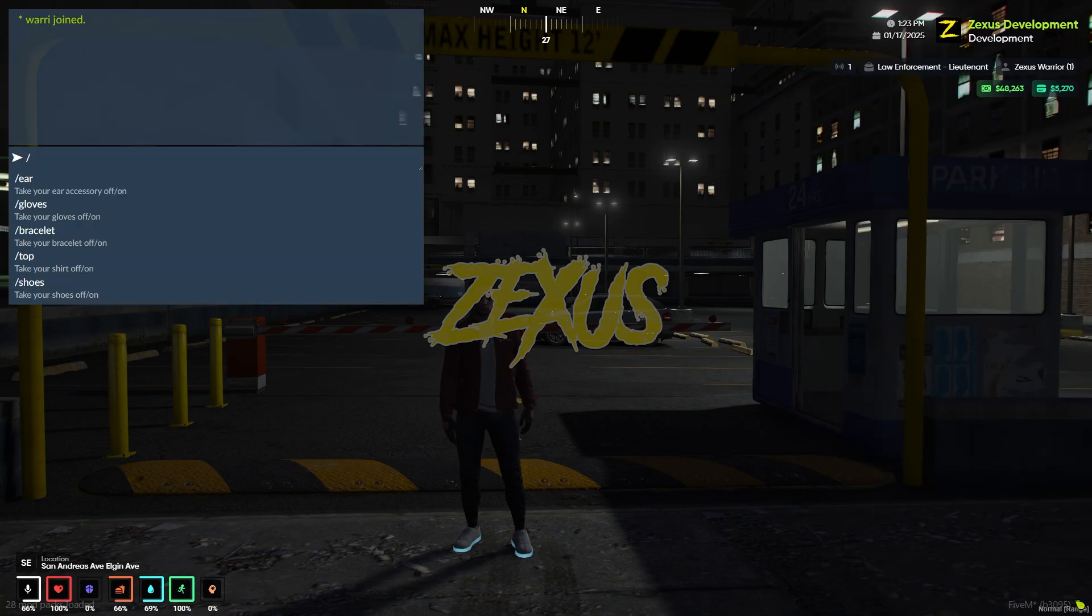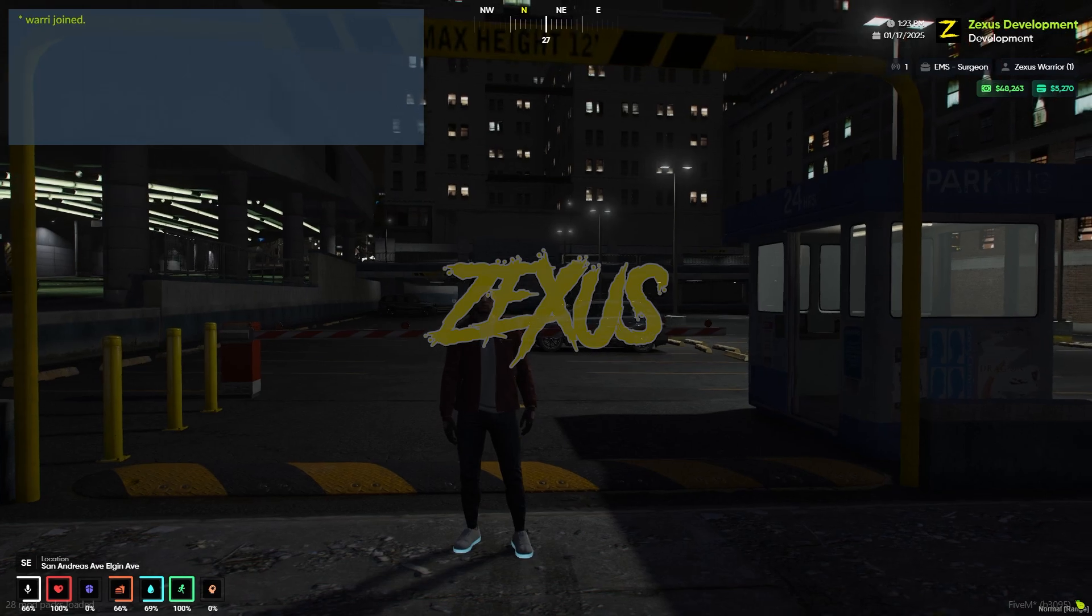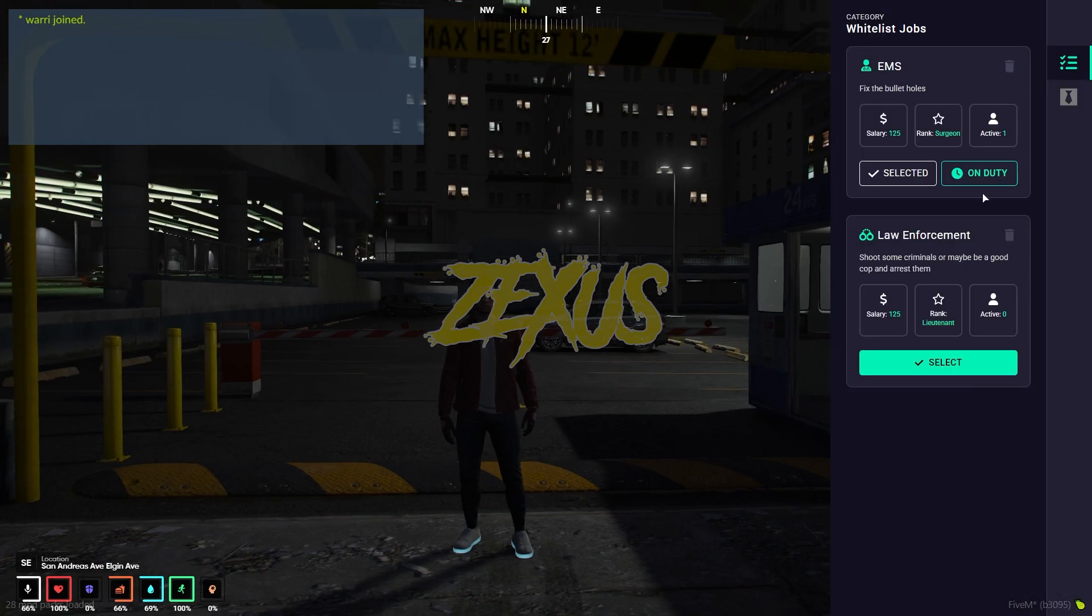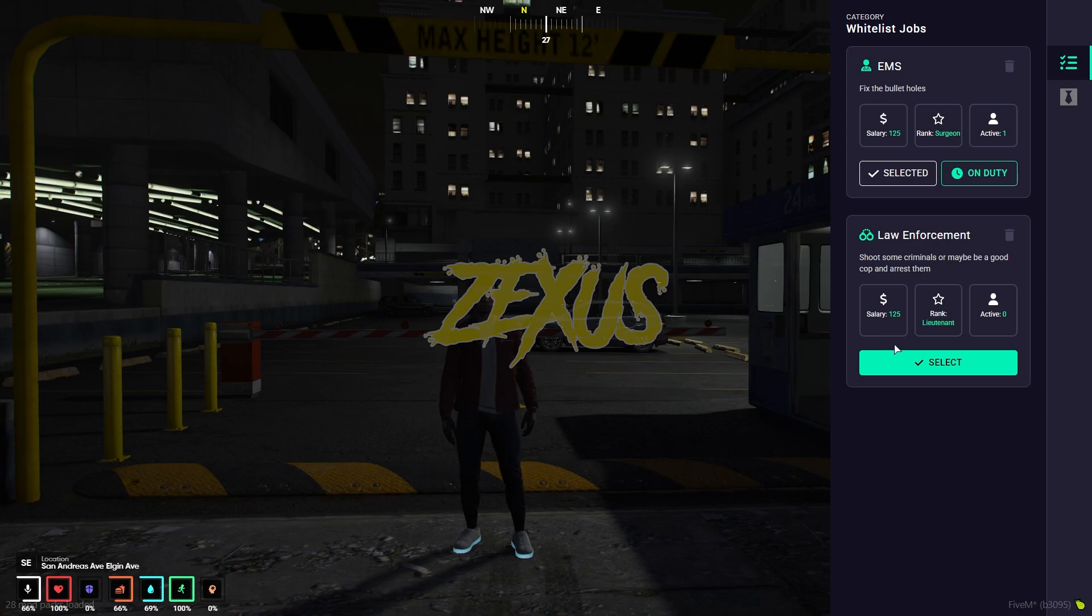Now let's set one more job. I'm getting a doctor's job. Now press the J button. As you can see over here, we got an EMS job.